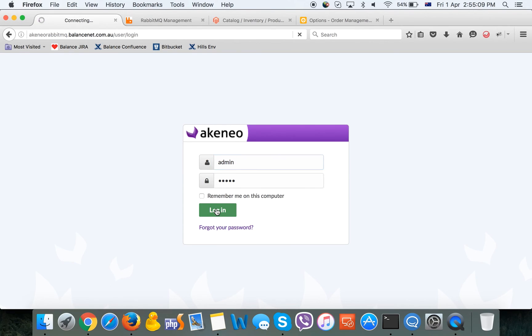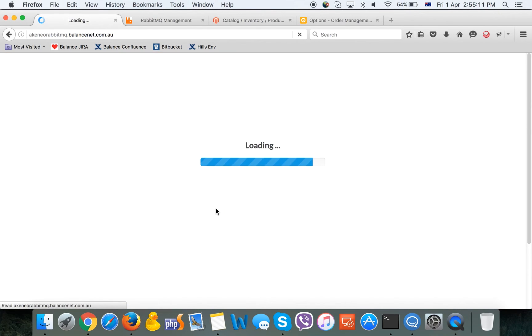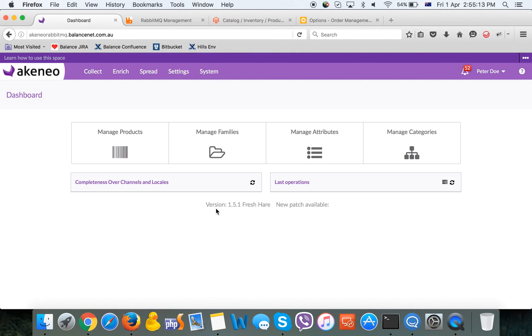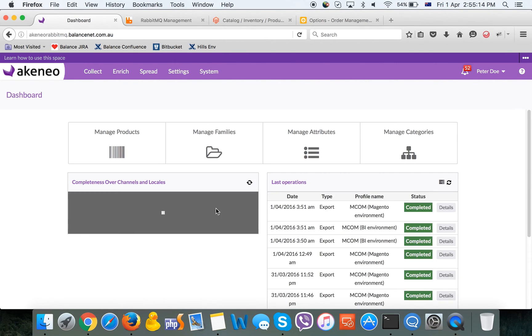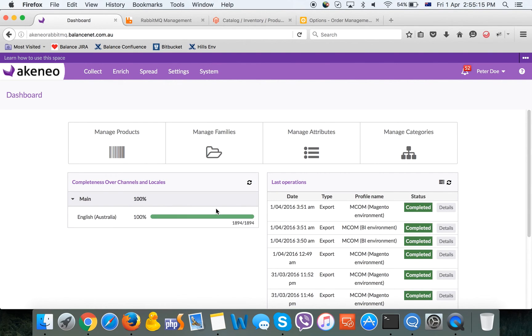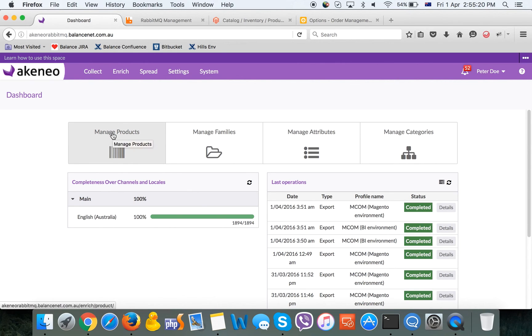You can now see a login screen of Akeneo. We are logging in and getting to the dashboard of the system.